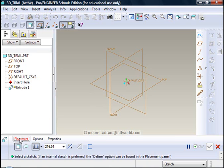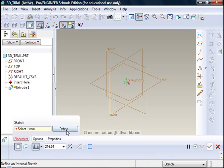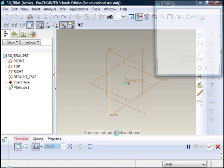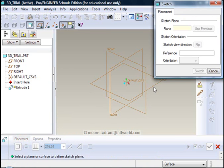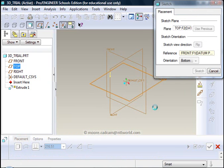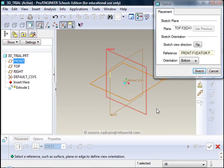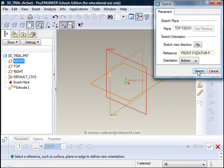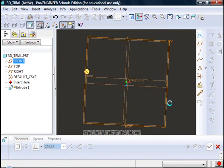So I click on placement, it wants me to define where the sketch is going to be. So I click on the top plane, so I am looking straight down onto my extrusion. When I have done that, I just click on sketch in the sketch window.